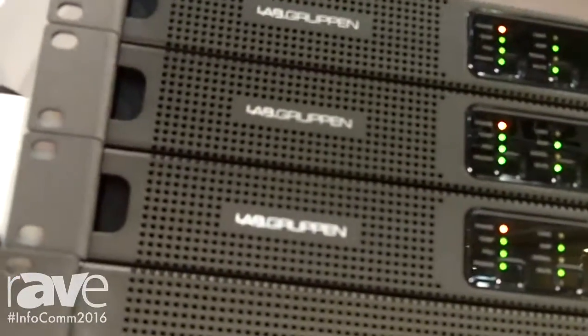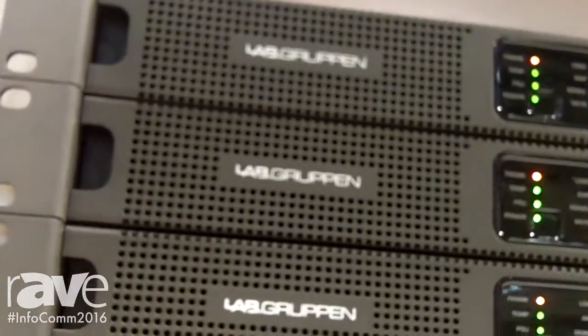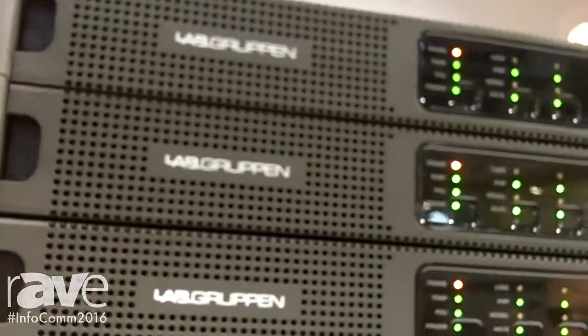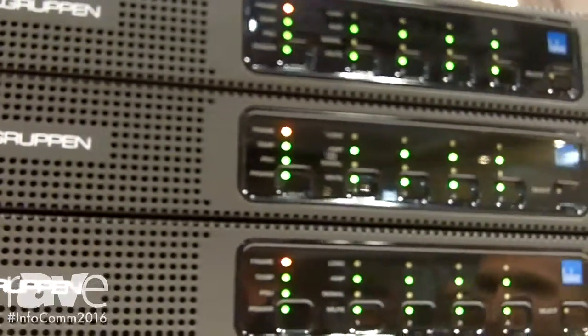These babies come with Lake Processing and Dante Networking as standard and they are just packed with features.